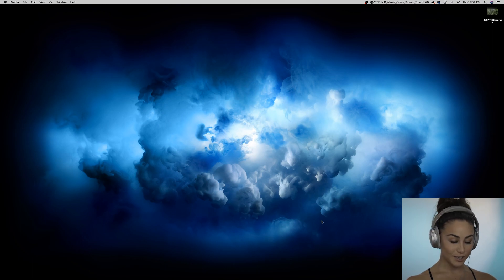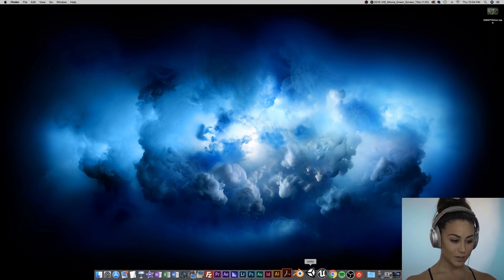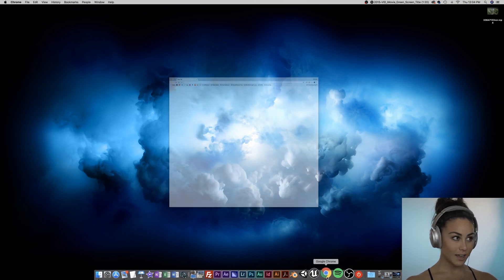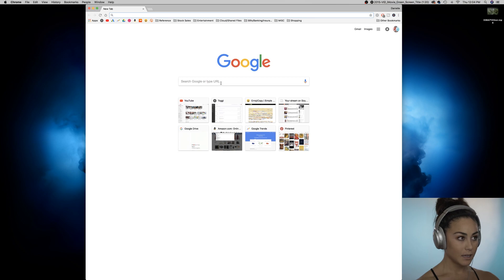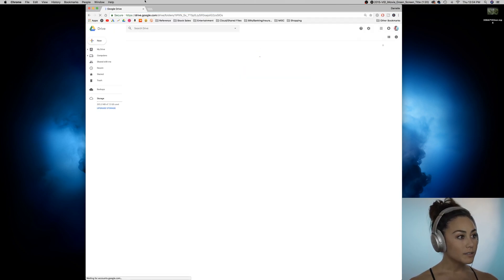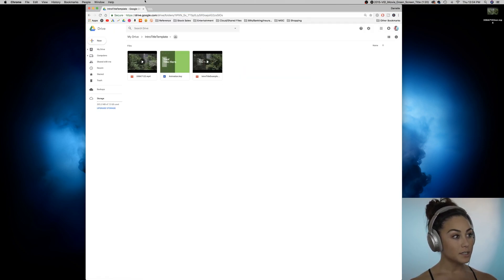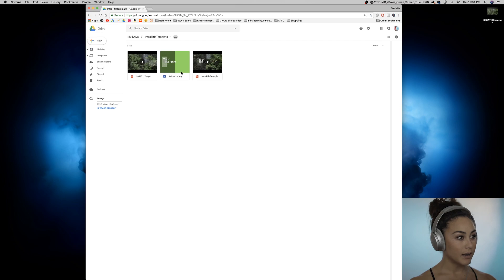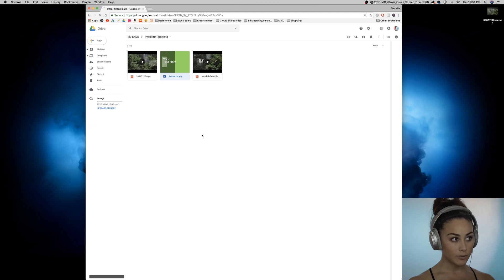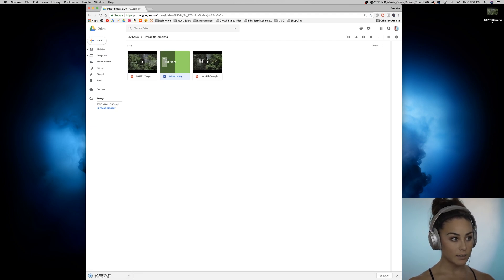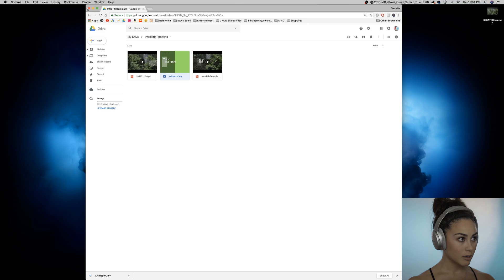The first thing you're going to need to do is access the link in the description. It's going to take you to this intro title template Google Drive and the only thing you really need is animation.key. Go ahead and download that. This is just a rendering of my example and this is just my stock footage if you want to use that.